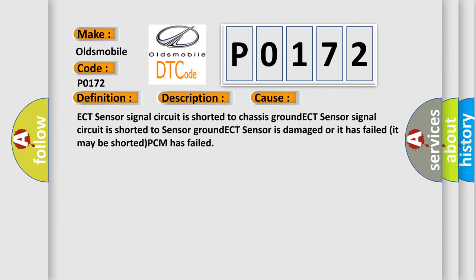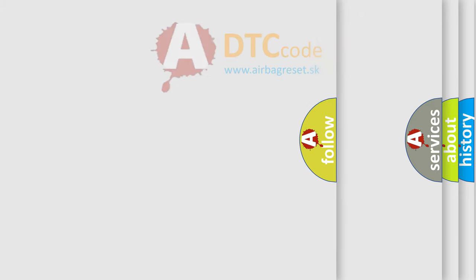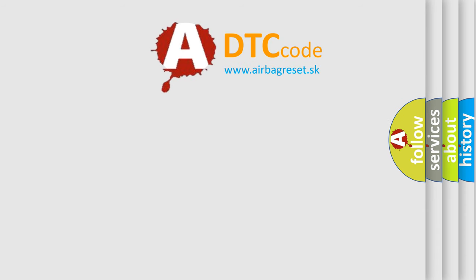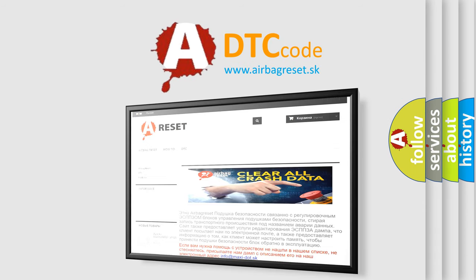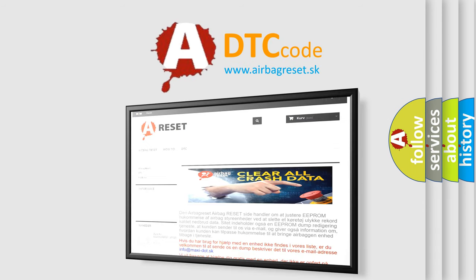The airbag reset website aims to provide information in 52 languages. Thank you for your attention and stay tuned for the next video.